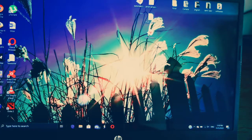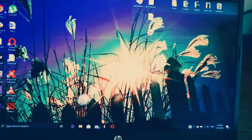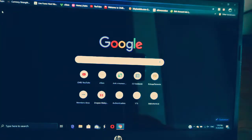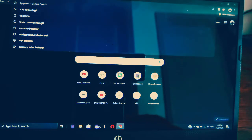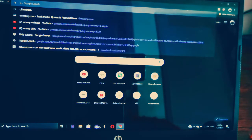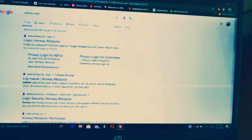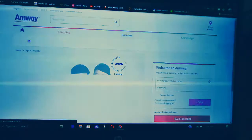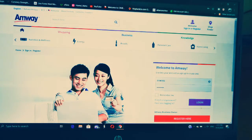Hi guys, today I'm going to show you all how to buy online using the MVA website. So first you go to your browser, then go to MVA login. Click on login and log in to MVA.